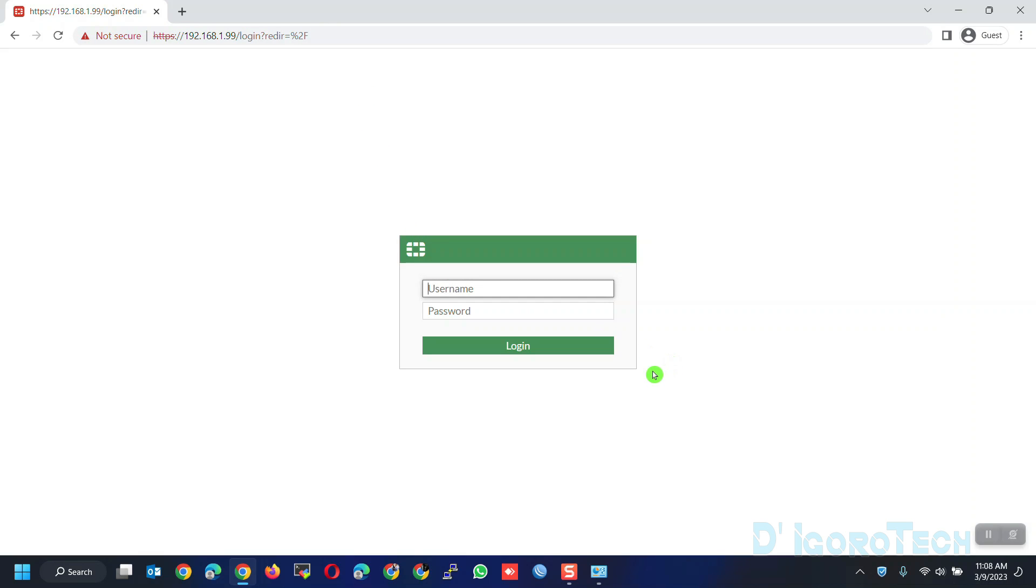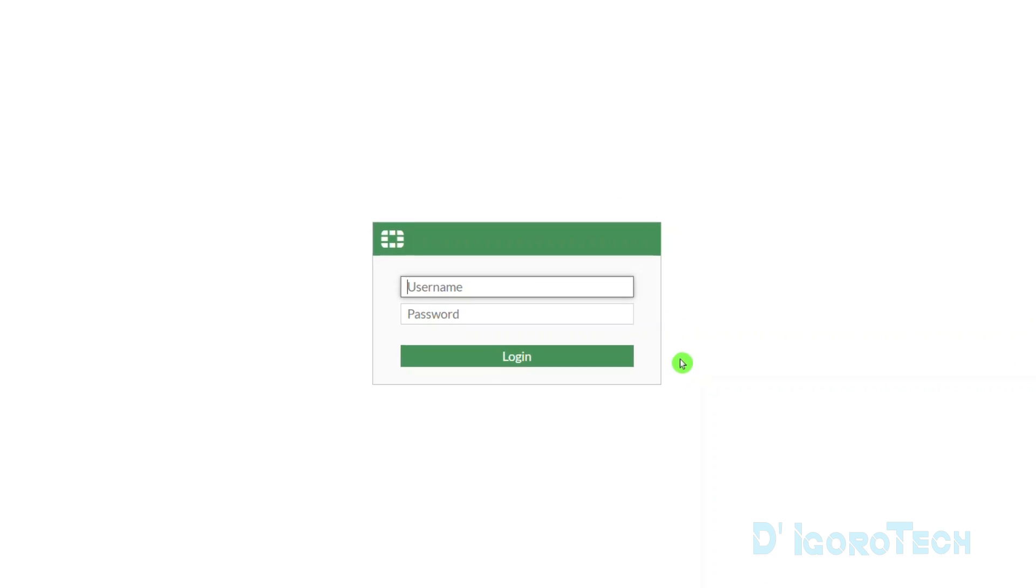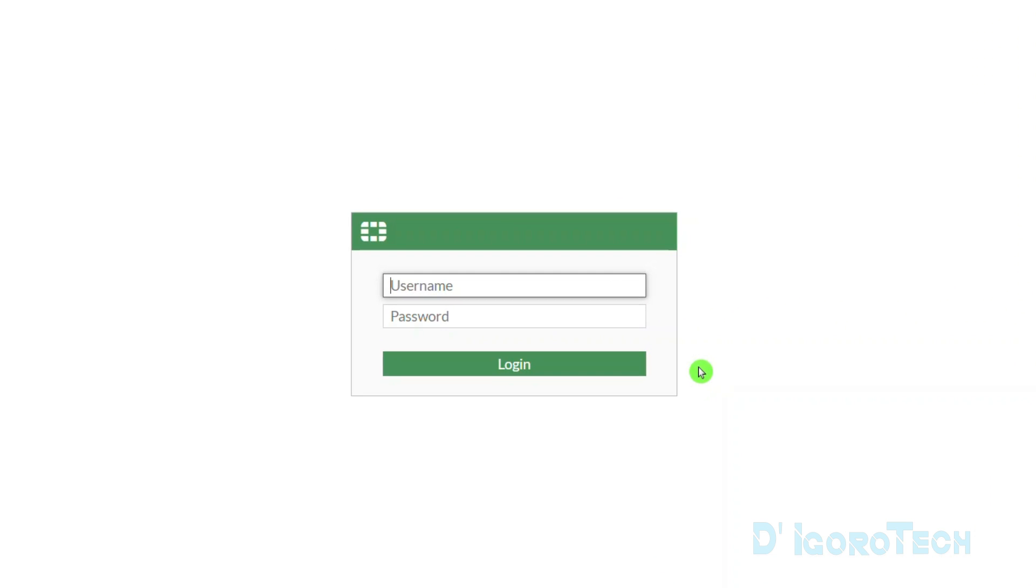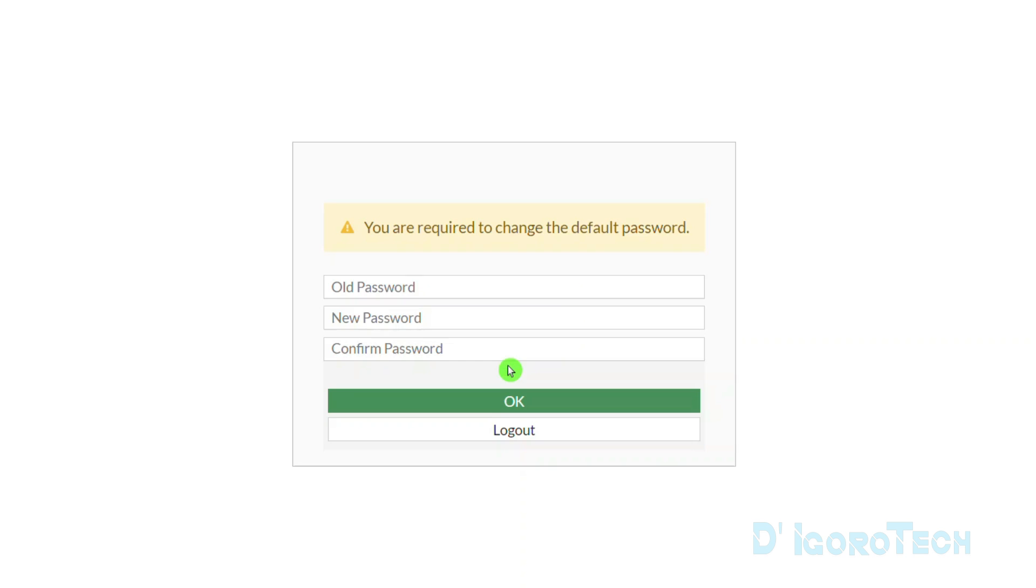Now, we will log into the device. The default username is admin with no password. Enter admin on the username. Password is blank so simply hit Login.